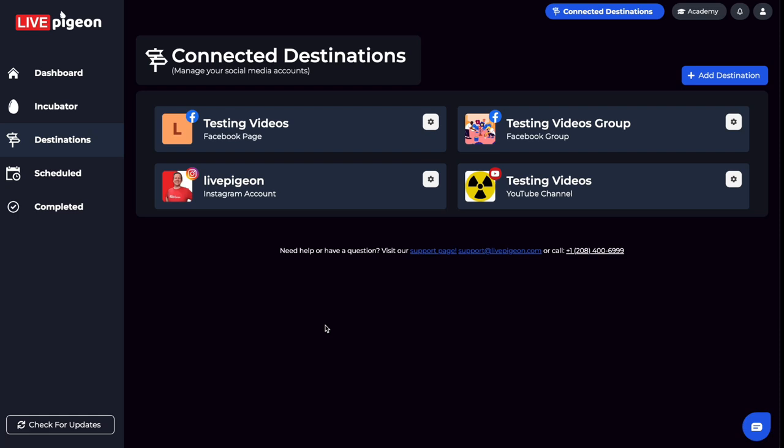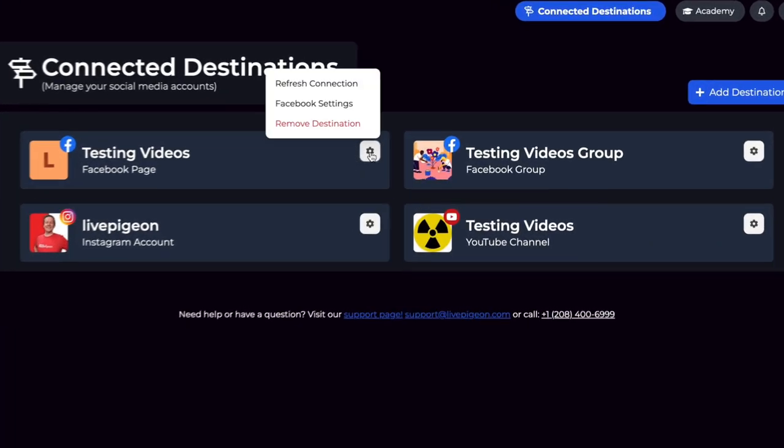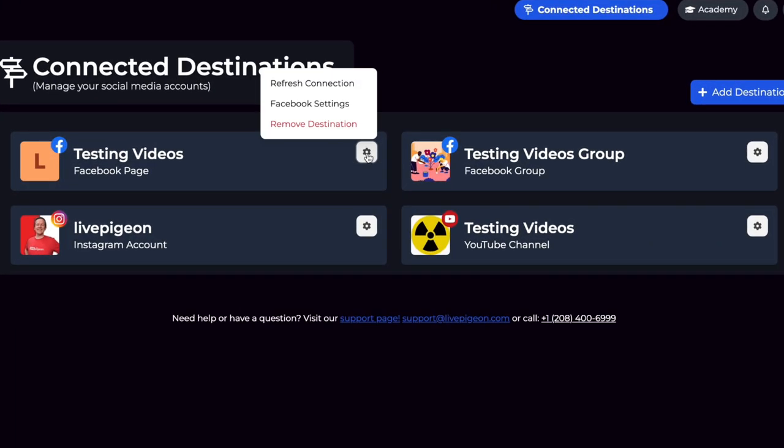One thing to note: there is this settings icon here that if I click on it, there are different things for different places. For example, Facebook Pages has three.